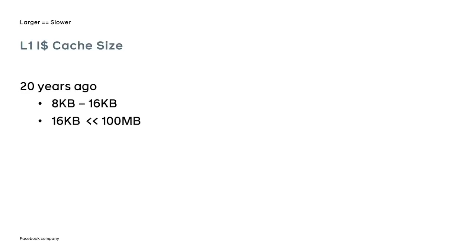When Intel first introduced its Pentium 2 chip over 20 years ago in 1997, the size of the first-level instruction cache was merely 16 kilobytes. To put this into perspective, it is 3 to 4 orders of magnitude less than the size of the code of a modern server application.